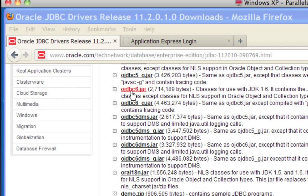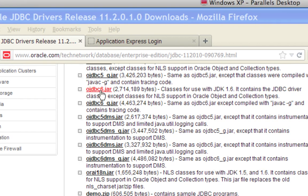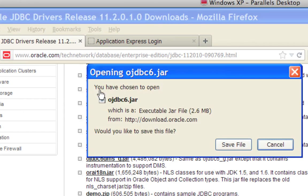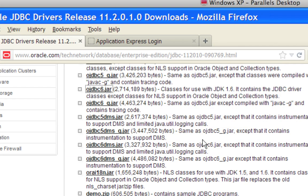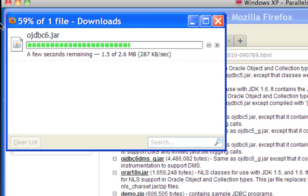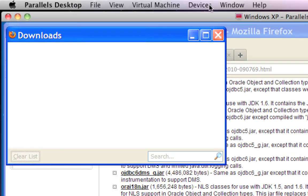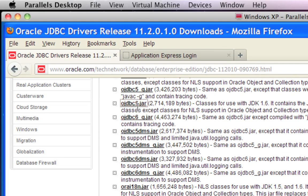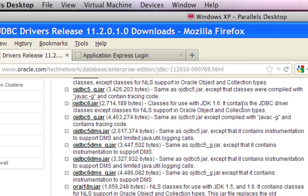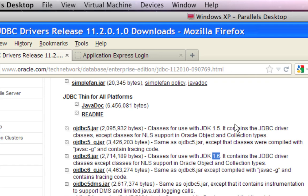If you click on the file itself, save it to your local system - it's a pretty quick file, doesn't take too much time to download. Just to clarify: that driver you just downloaded, the one that says OJDBC6.jar - even though it says it works with 1.6, it works with 1.7 as well. We don't actually have one yet for 1.7 from the Oracle site.